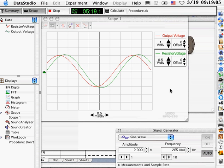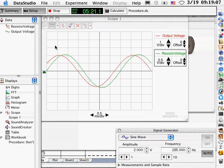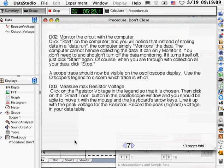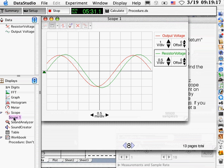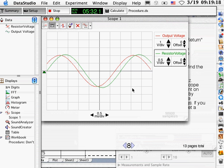And before I quit the movie, let's make sure we've covered everything. To bring the scope back, just double click on it, and there should be your scope.